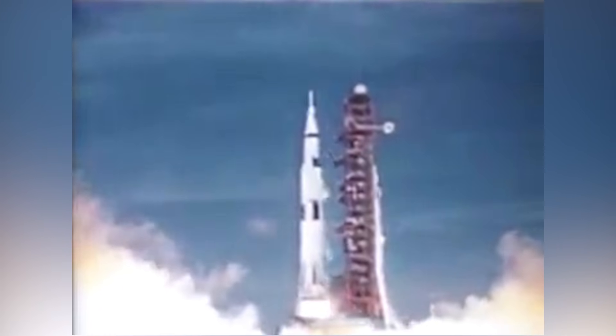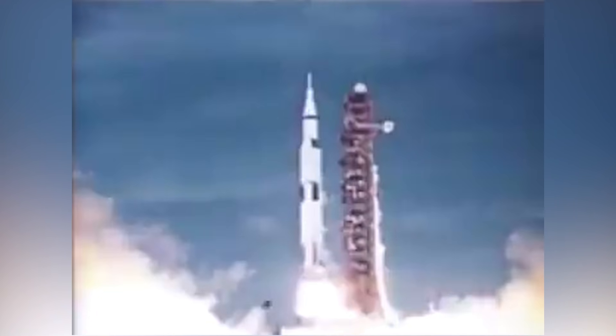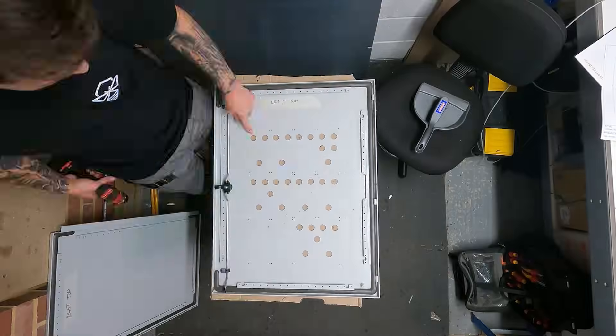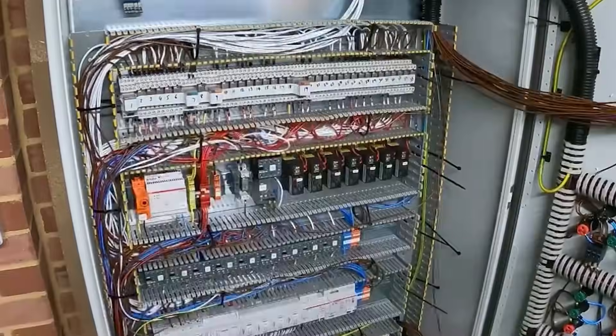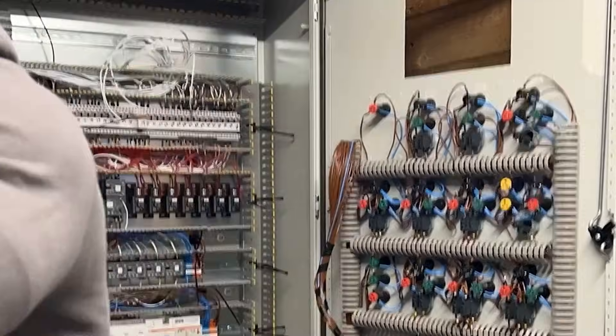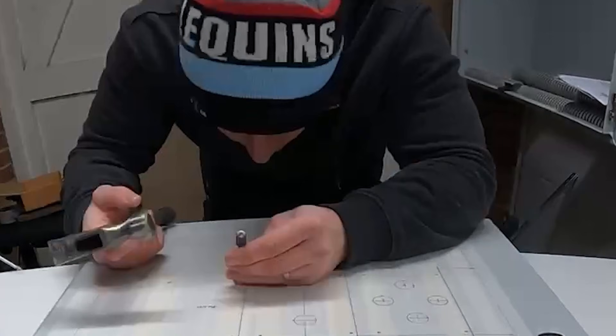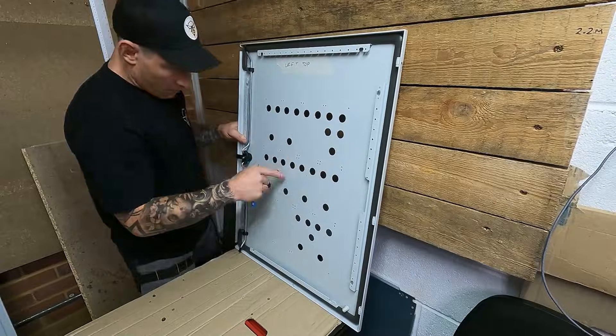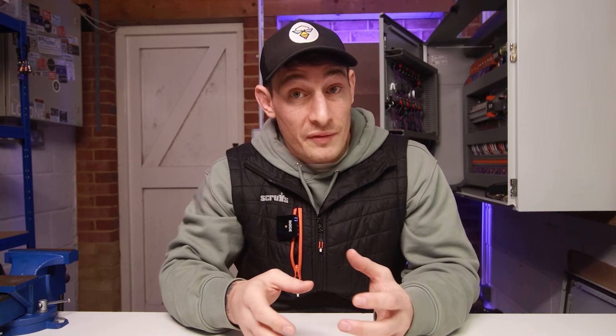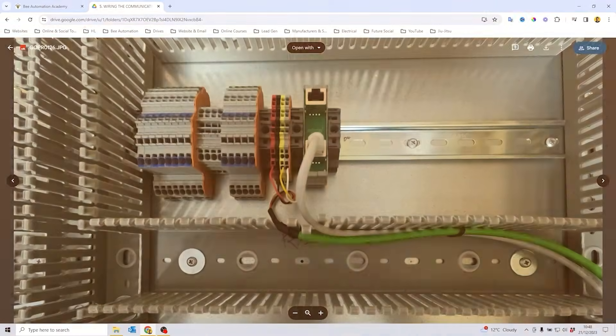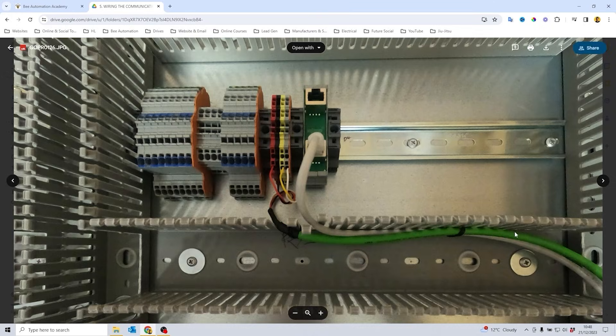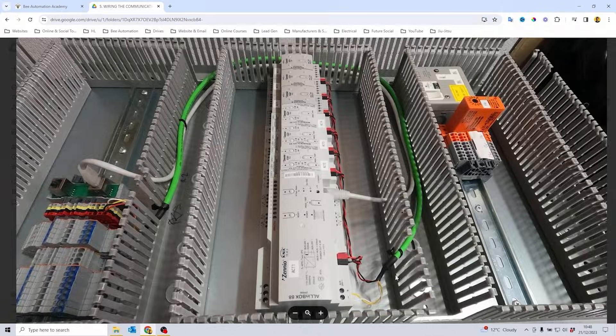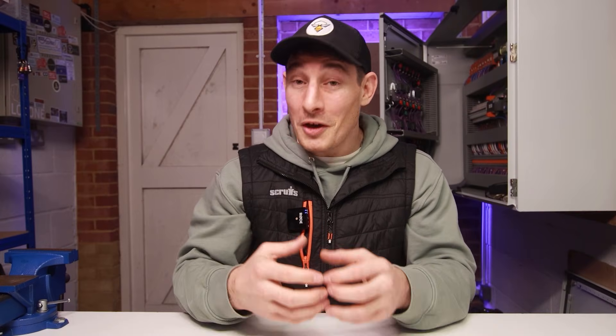I remember thinking wiring a PLC has got to be the Apollo mission of electrical tasks. Well, let me tell you, after spending years now designing, building, and commissioning control and automation systems, I can confidently say it's not the brain scratcher that I once thought it was. If you stick with me through this video, I'm going to show you the steps to wiring a PLC so hopefully by the end you won't be a deer in the headlights like I once was.